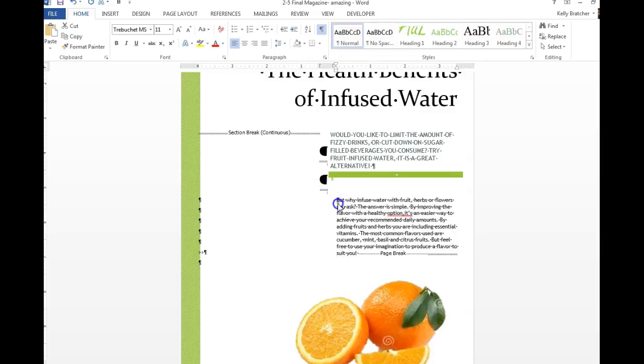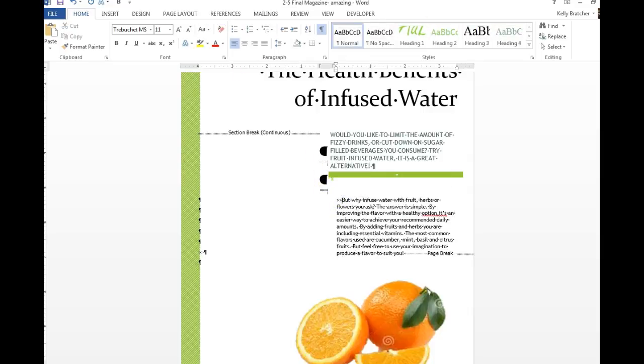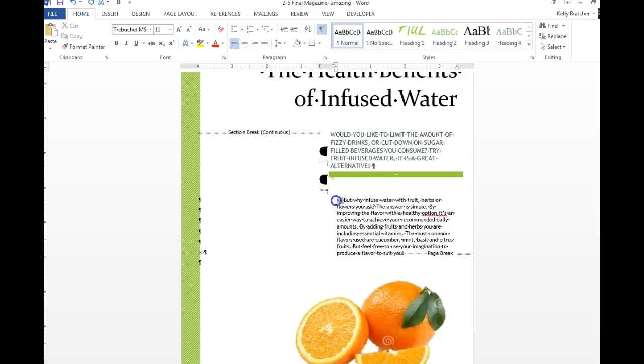You then want to add some kind of a drop cap to match the look of the sample article that we're doing.